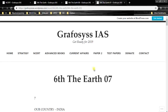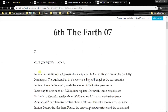Hello, Ladies and Gentlemen. I am Kiran Bendigari from Graphosys IIS. In this video, let's have a look at 6th standard, The Earth, 7th chapter: Our Country, India.